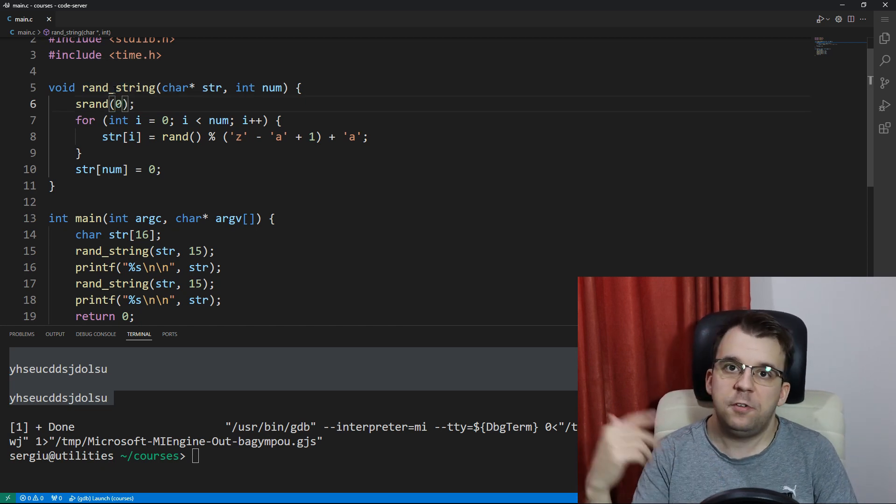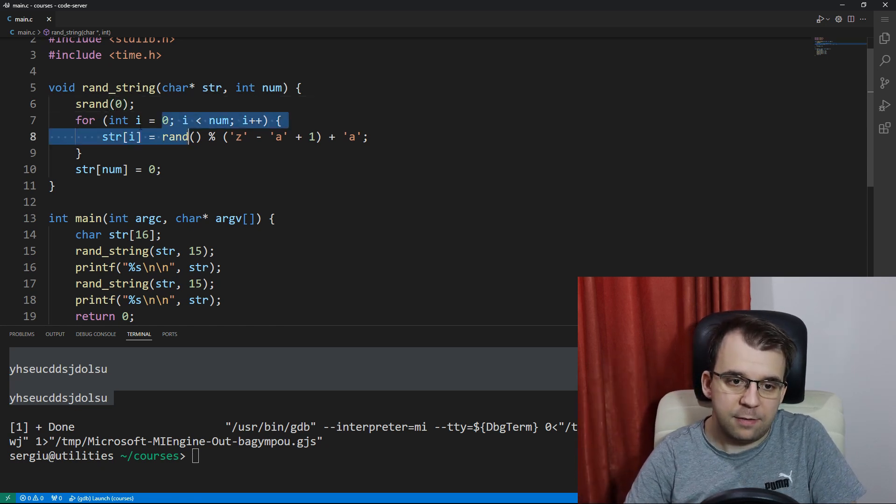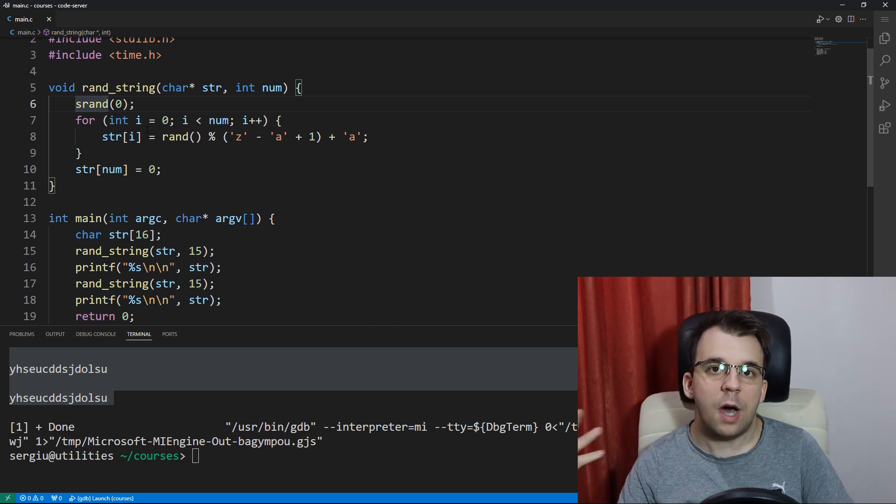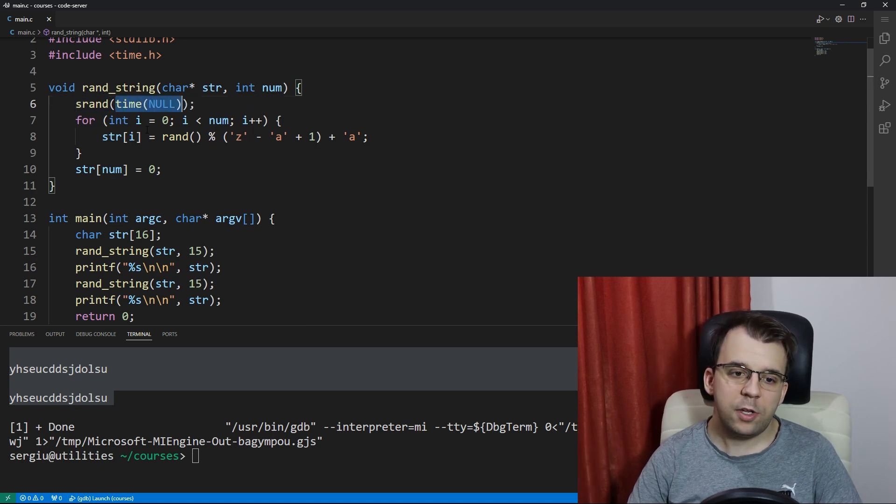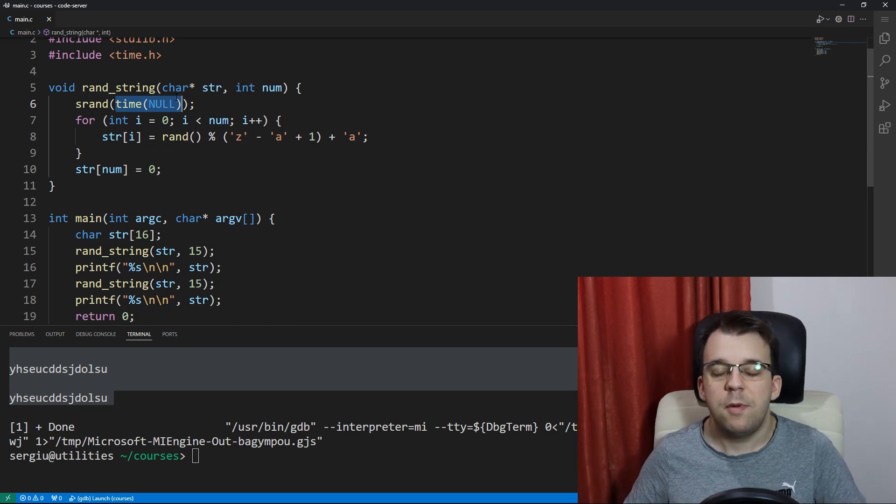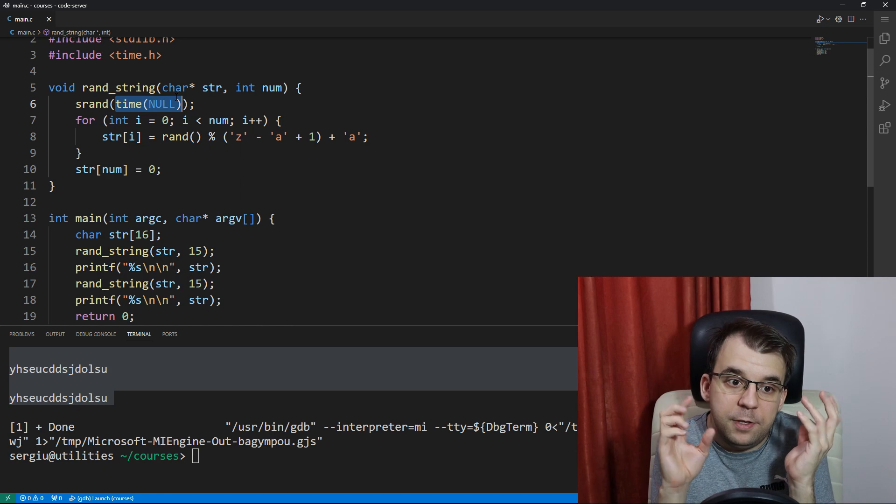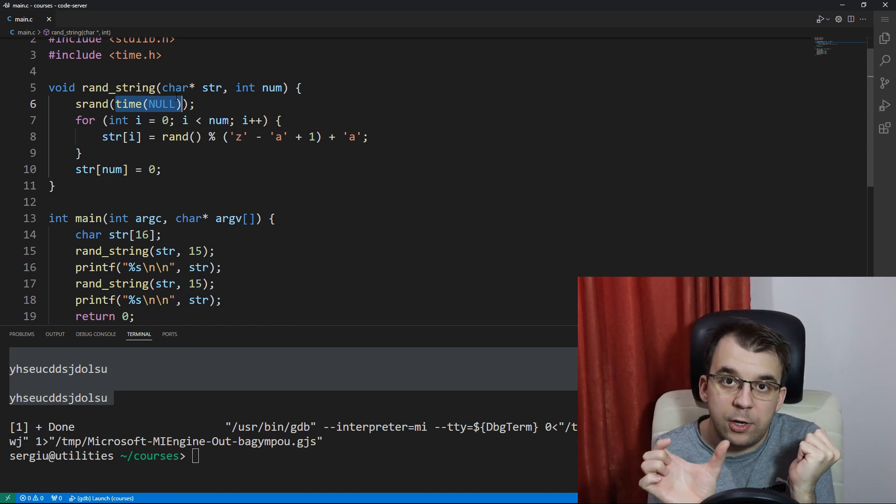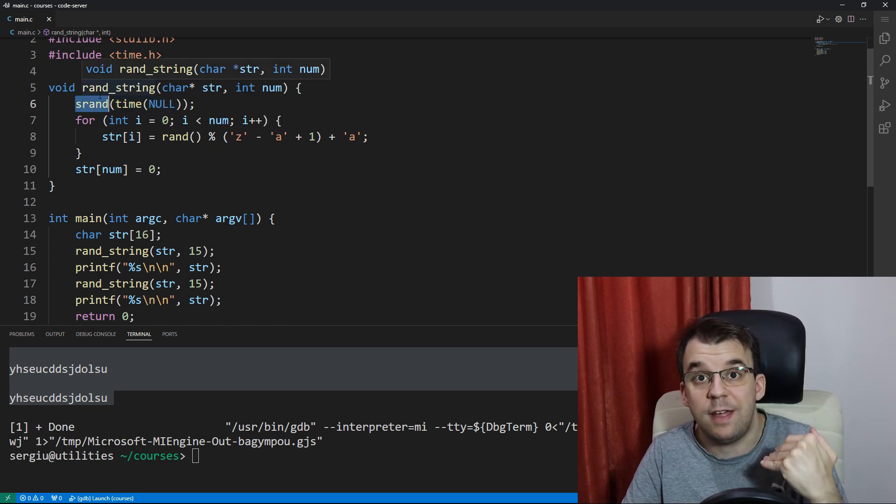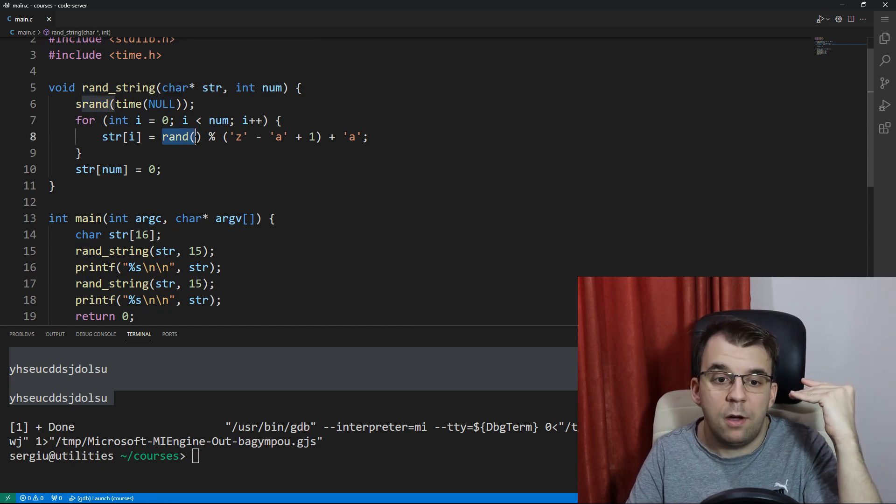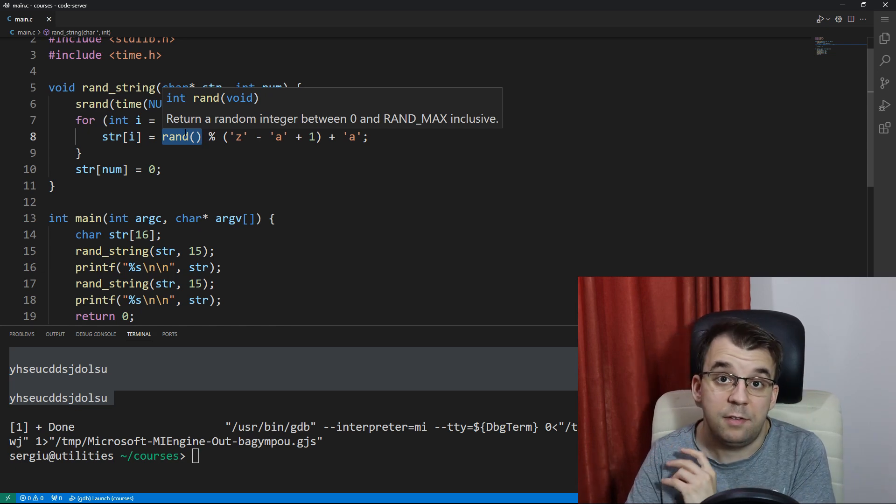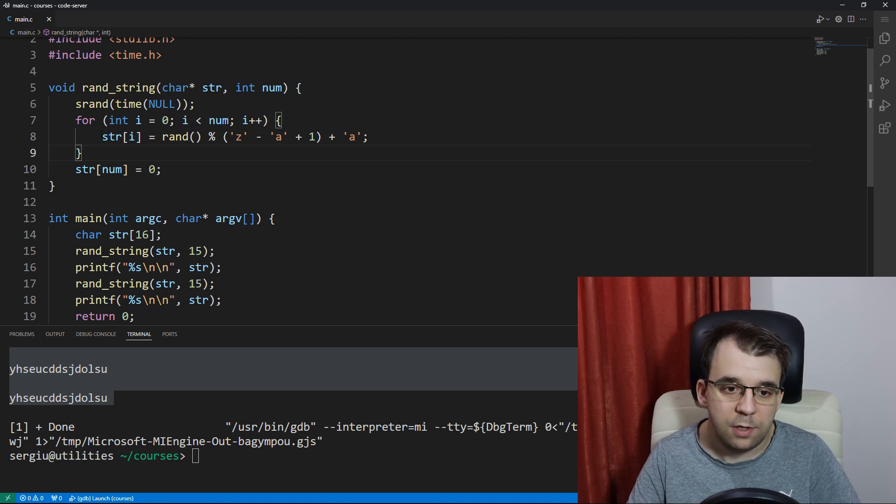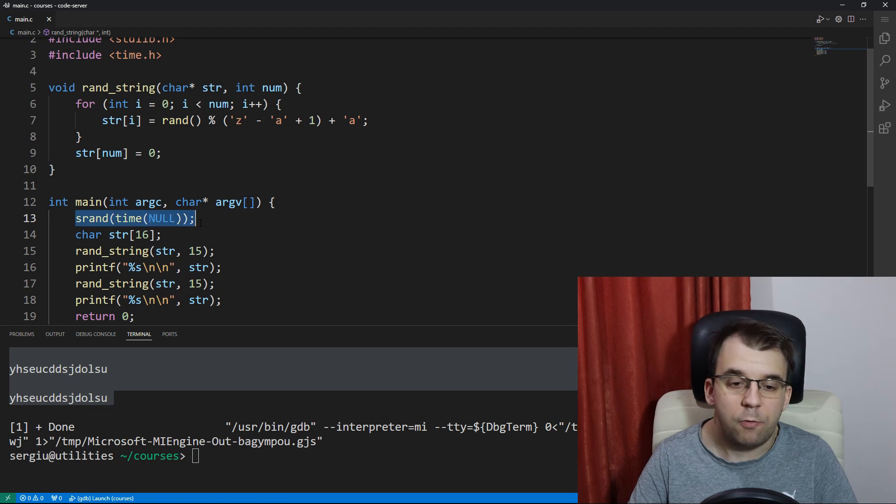Well, it is because srand takes in a value as a seed for the random numbers that it is going to generate. If you pass in, for example, srand of zero every single time, every time you call rand for the first time in that string of random numbers, it's going to result in the same number. In our case, we're calling time of null so that it represents the number of seconds since the Unix epoch time has elapsed. But if it's the exact same second, so if this rand_string is called inside the same second, then we're going to pass to srand the same exact seed, the same exact number. And because of that, whenever we call rand, it's going to give us the same results since the previous srand call.